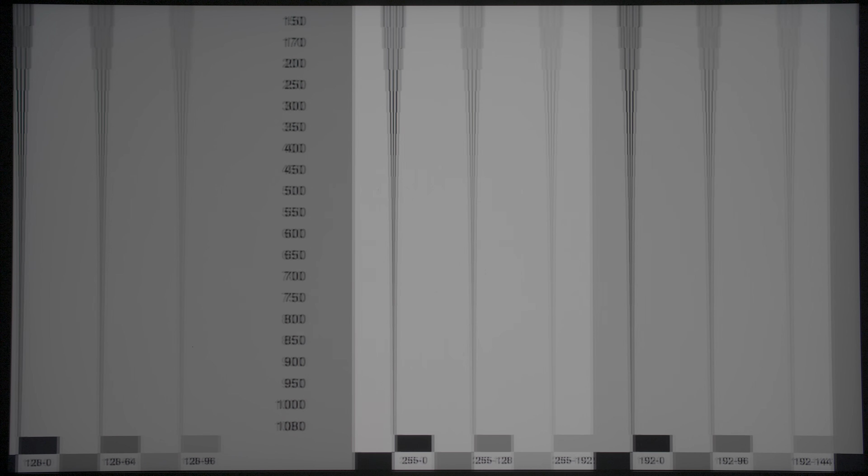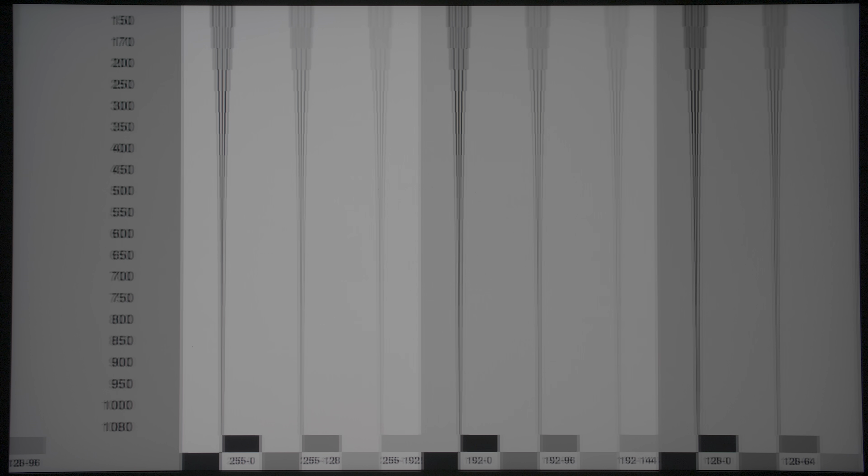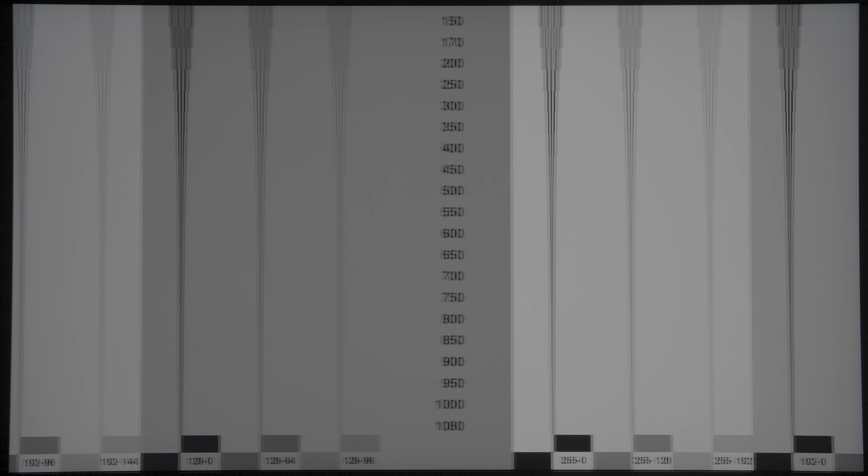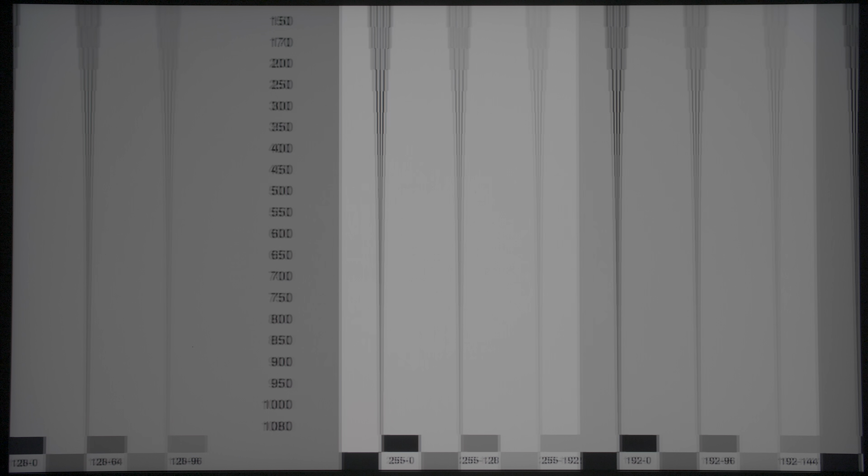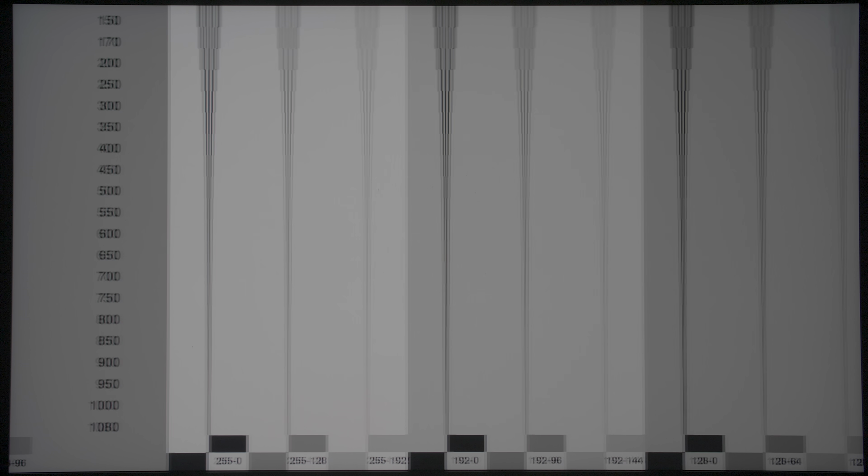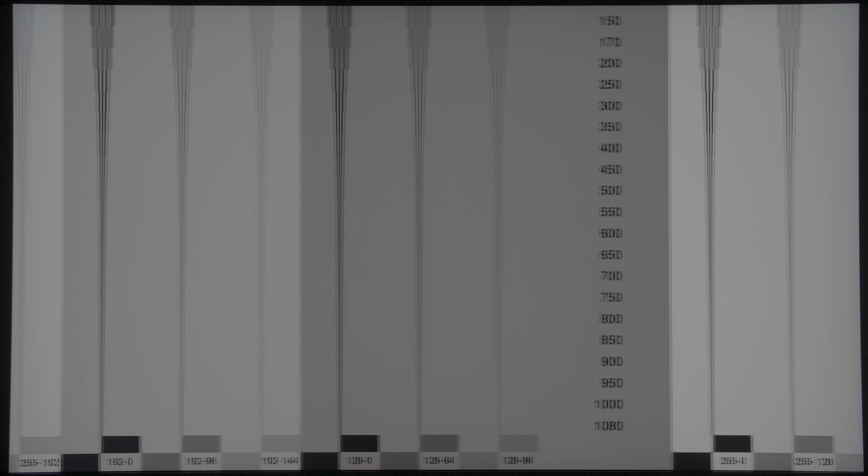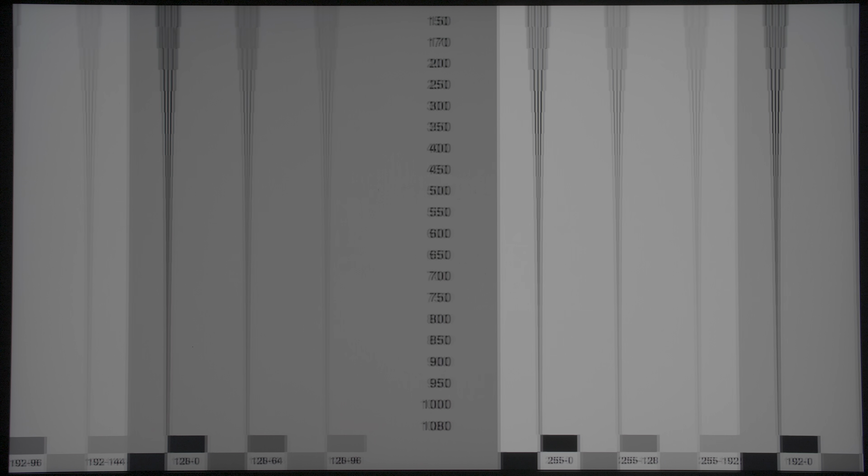The monitor is not equipped with Motion Compensated Frame Interpolation or MCFI, so motion resolution came in at the sample and hold baseline of 300 lines.